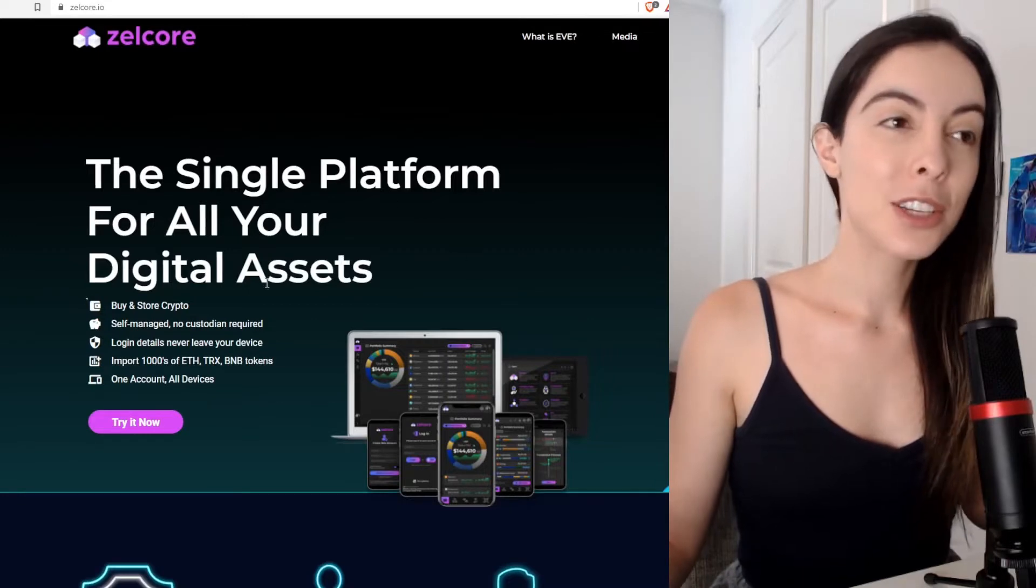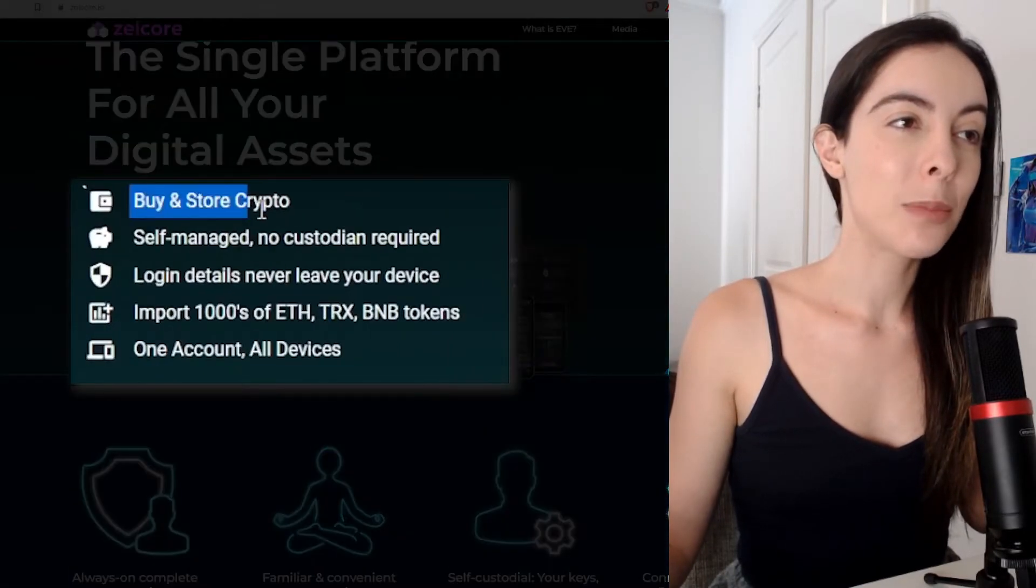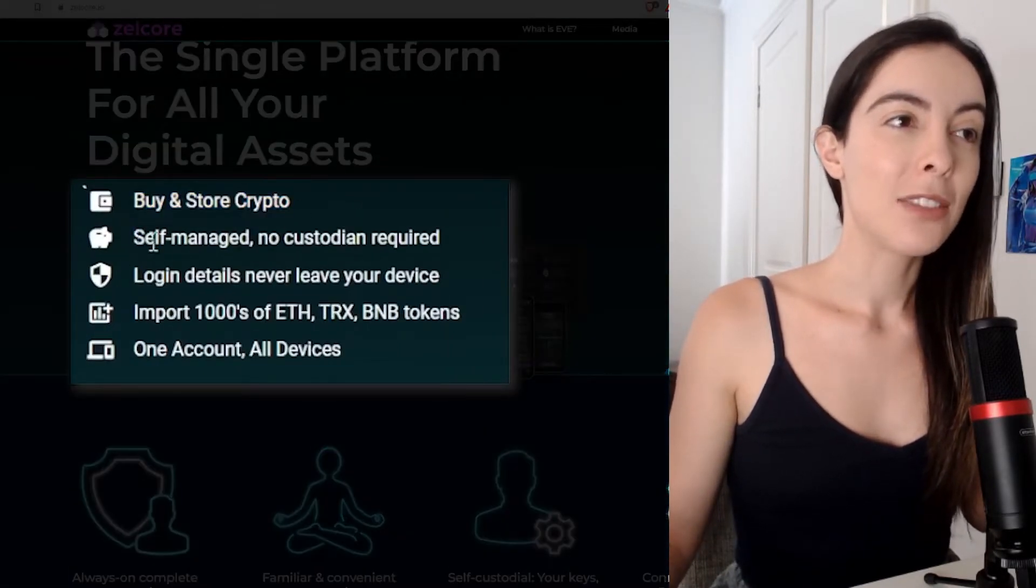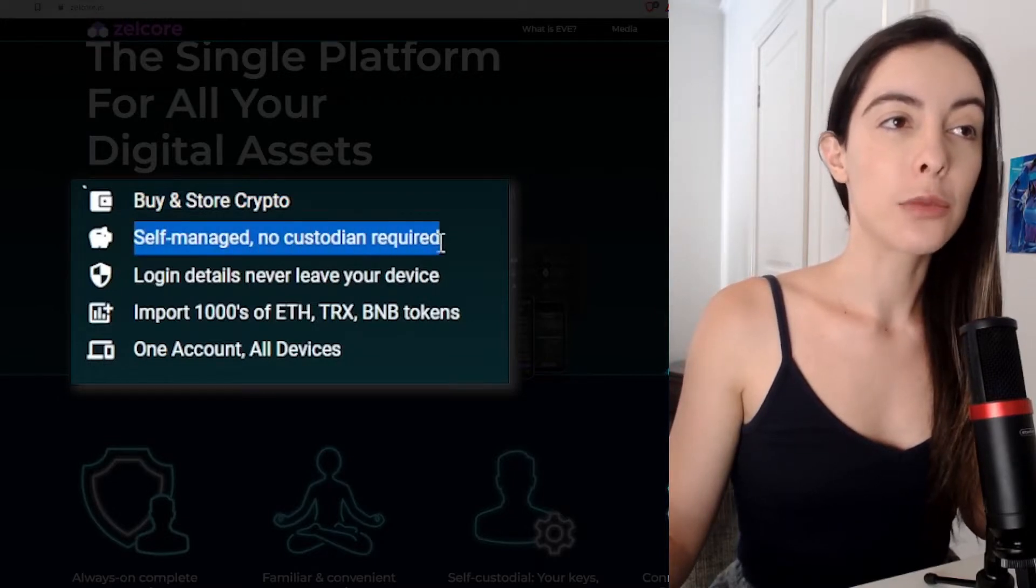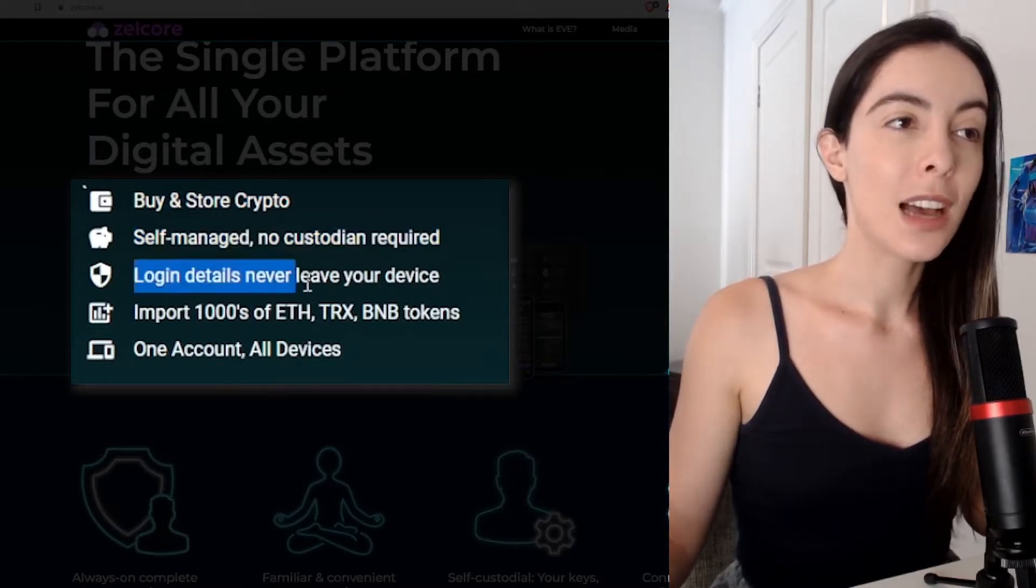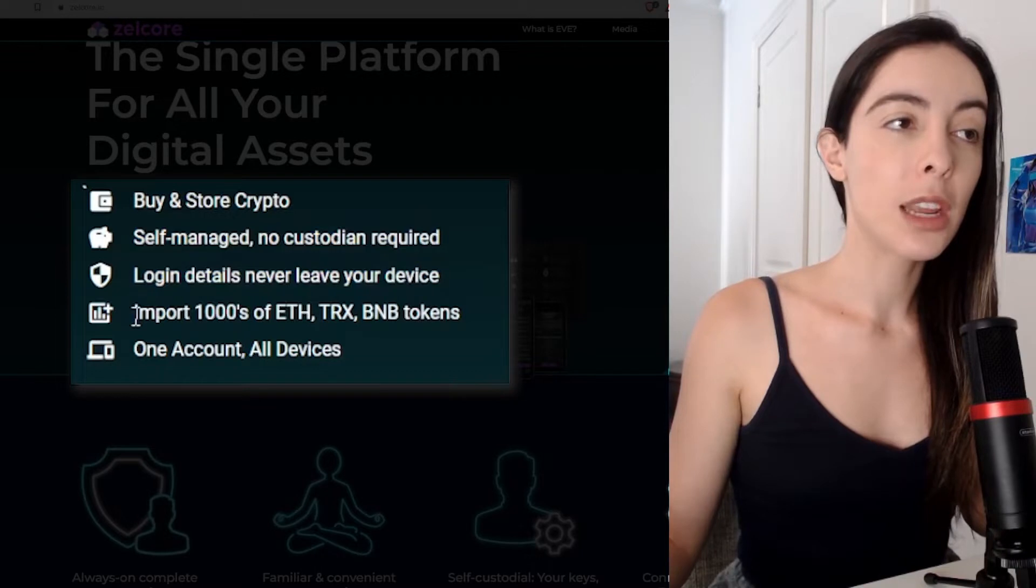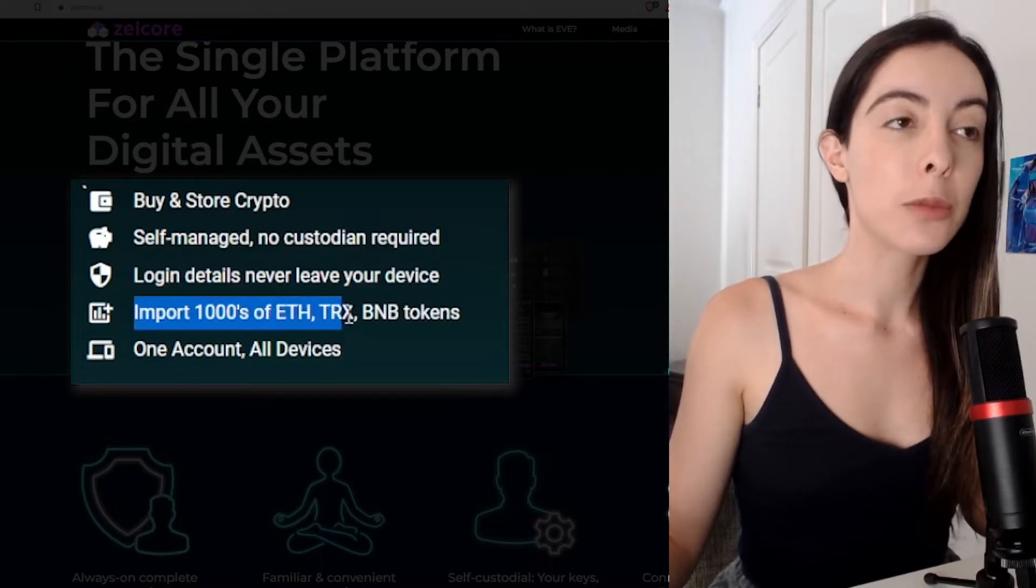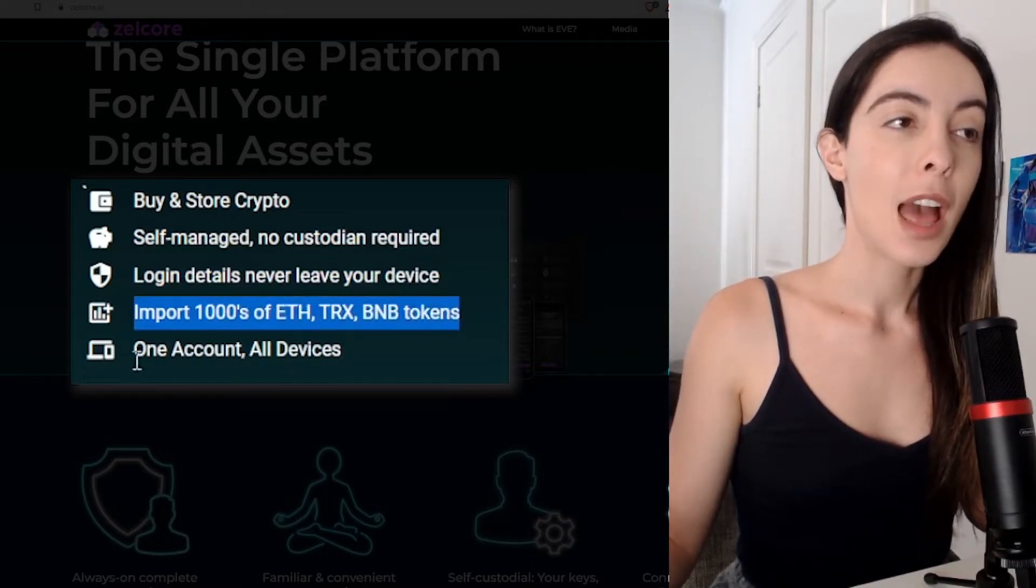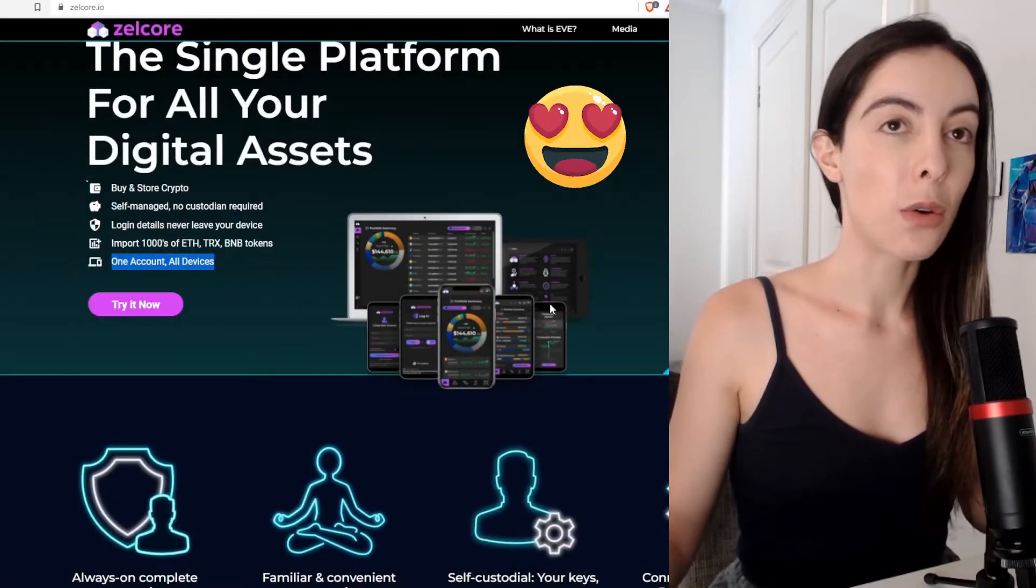Some main features of this wallet: Obviously, you can buy and store crypto. They have a self-managed, no custodian required. Login details never leave your device. You can import thousands of Ethereum, Tron, or BNB tokens and one account, all devices.